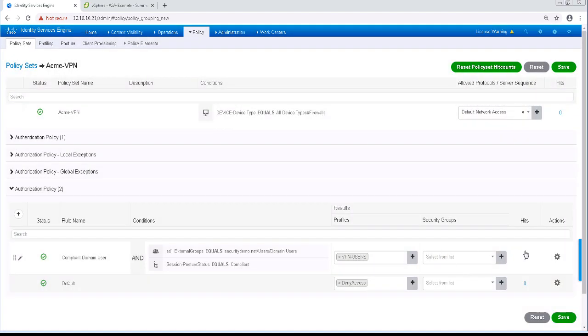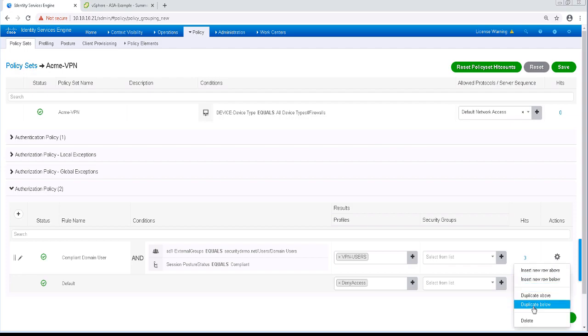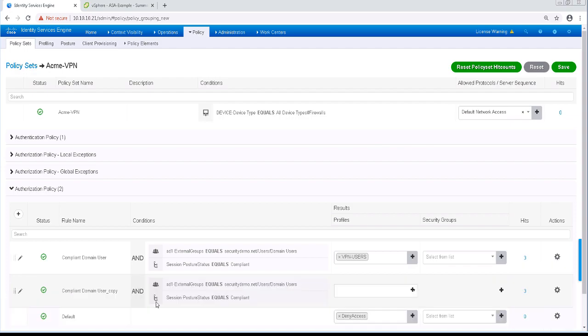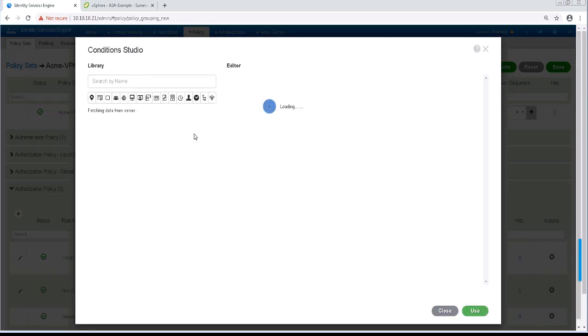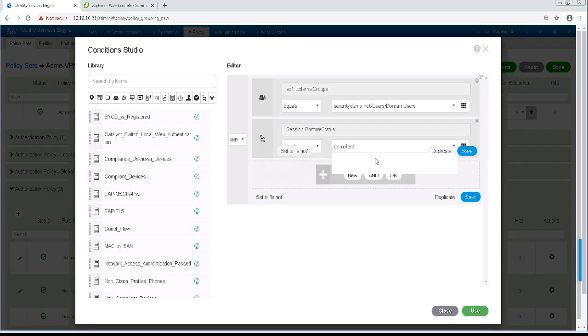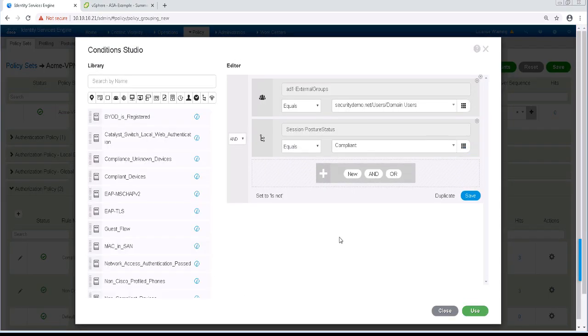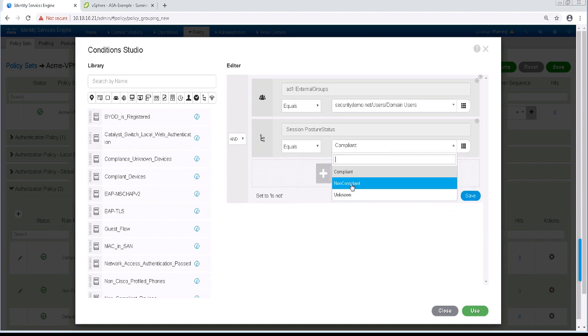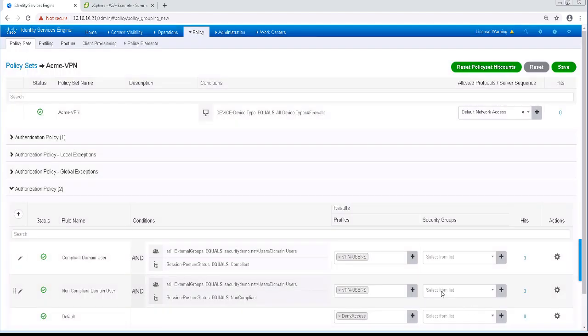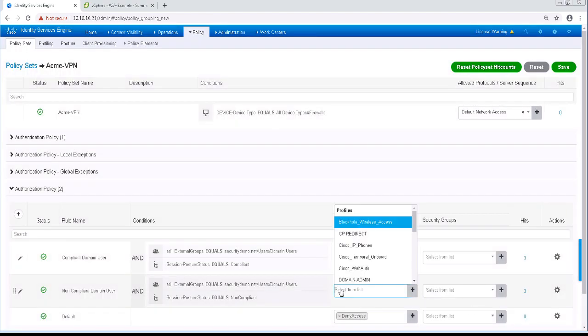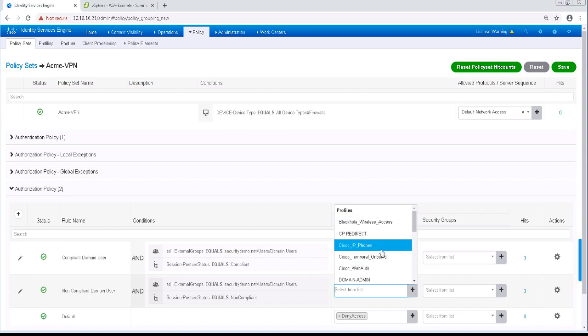Then I'm going to duplicate another rule below that and change this to Non-Compliant. The Posture Status, we'll change that over to Non-Compliant. And for the authorization profile, I'm going to use the one that I just created.